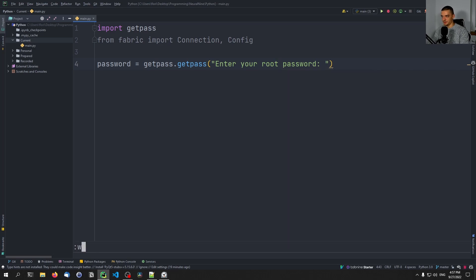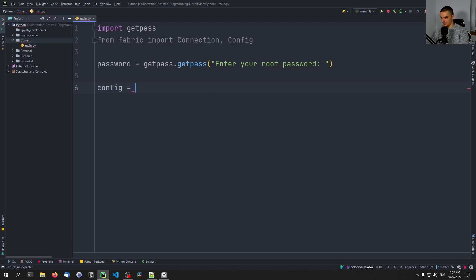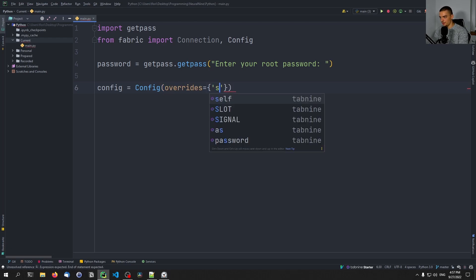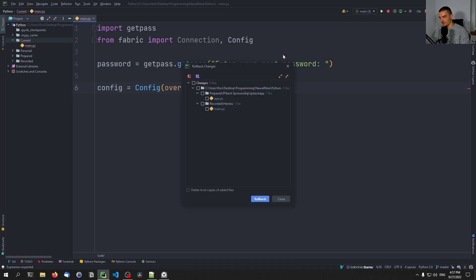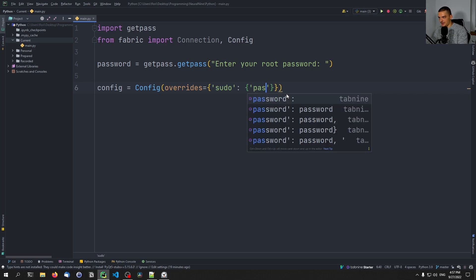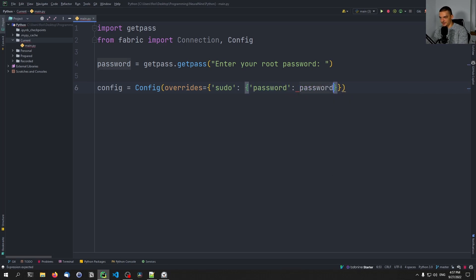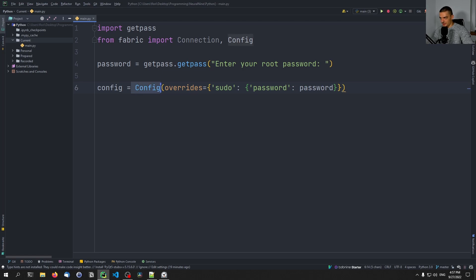We're going to say 'enter your root password here' before we connect. Then we're going to define the configuration based on that root password. So we say config equals Config, overrides, and we override with a dictionary — the sudo key — giving it a value of another dictionary. In the context of sudo, we say the password is going to be whatever we get as a password up here. We ask for a password and then pass it as a dictionary inside a dictionary, as a keyword argument to the Config. And this config is then passed into the connection — con equals Connection.